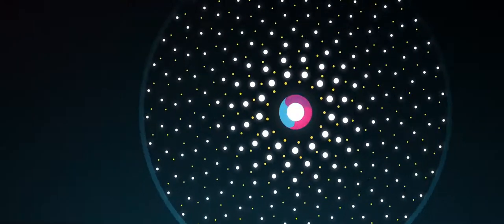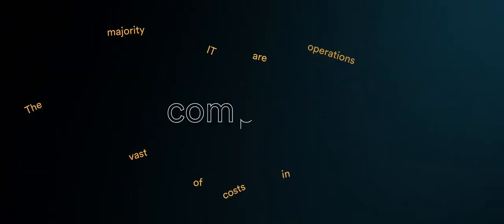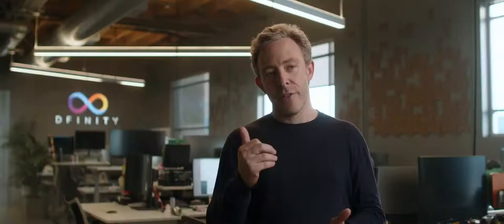When you break costs down you find that the vast majority of IT costs are in operations. 90% of their time is spent dealing with complexity.